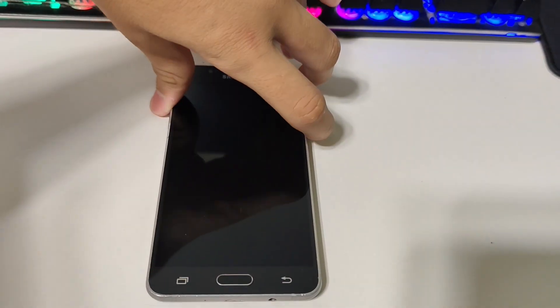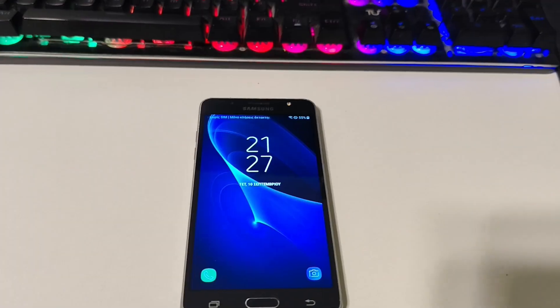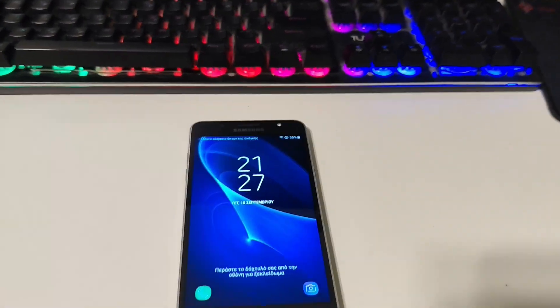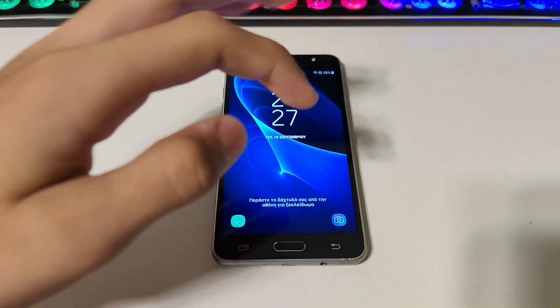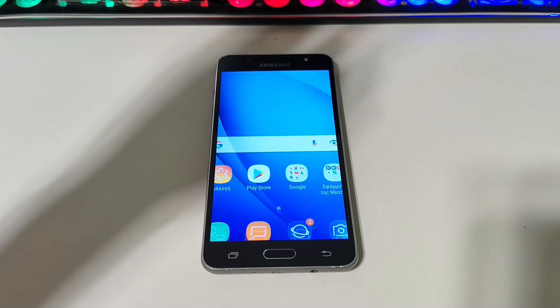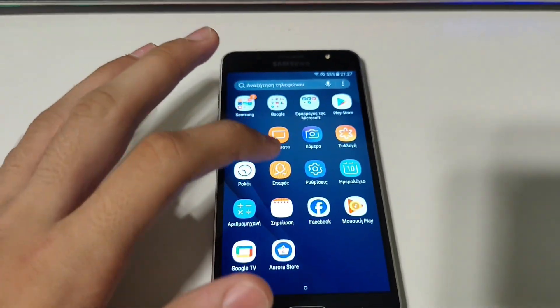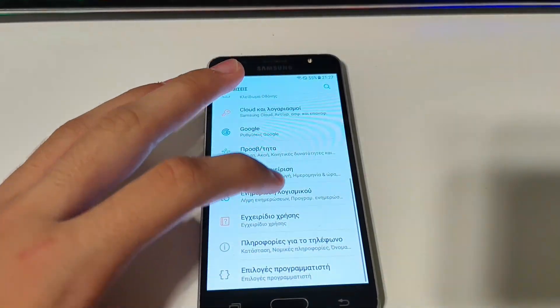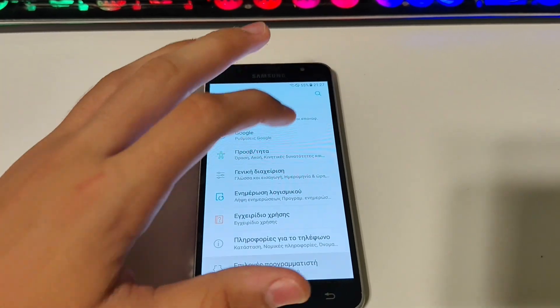We will install Android 10 Lineage OS 17.1. To do that, let's firstly unlock the bootloader. I already have developer settings.